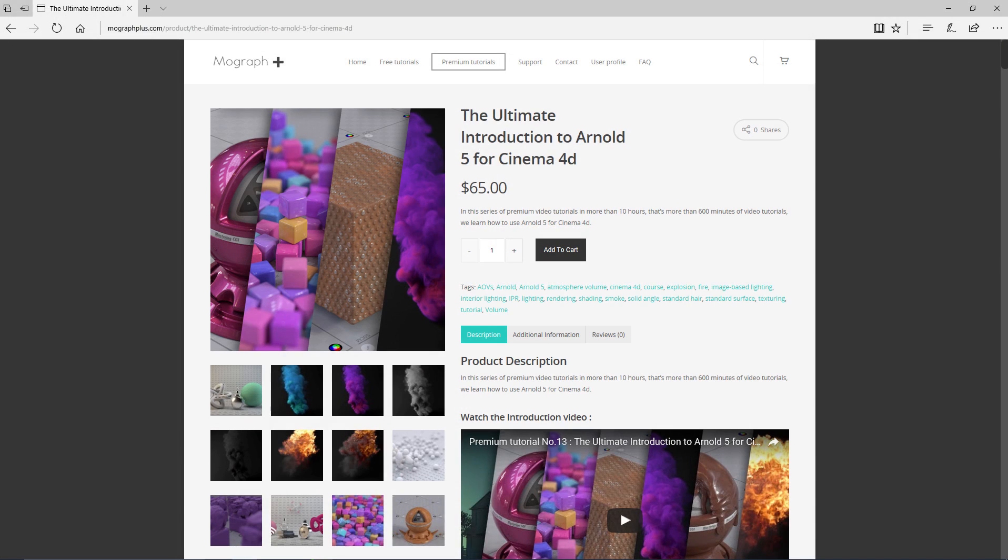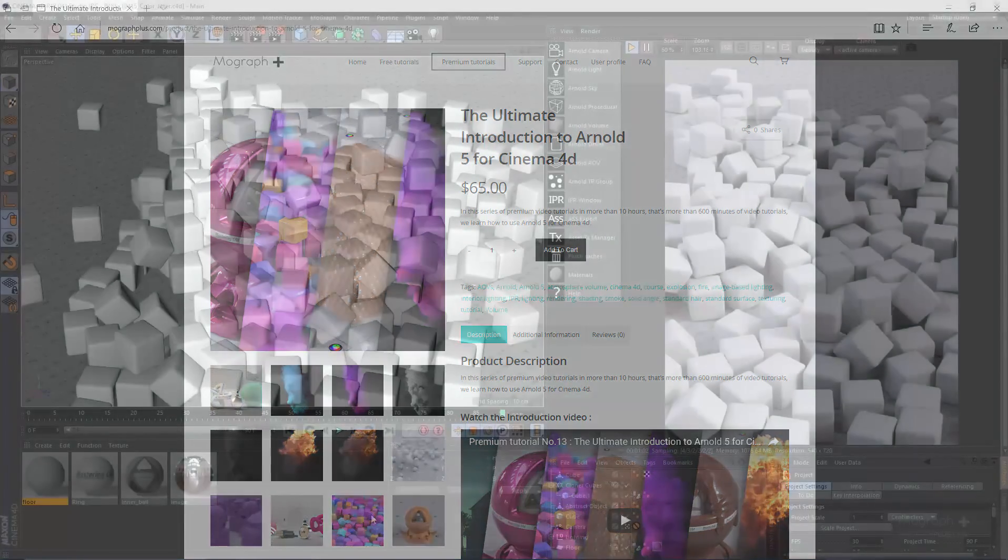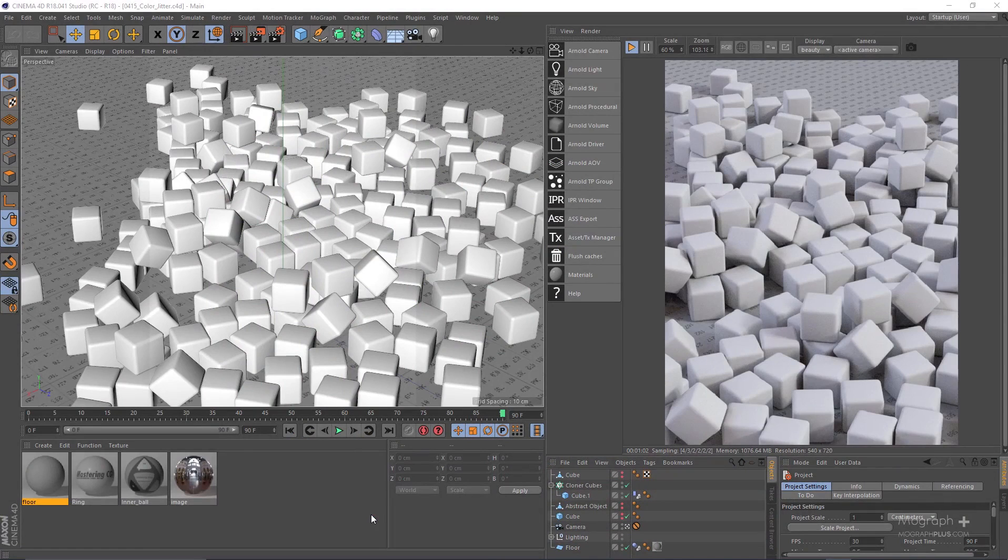Thank you for watching this video tutorial from our course the ultimate introduction to Arnold 5 for Cinema 4D. Make sure to visit our website mograplus.com and check the entire course out.